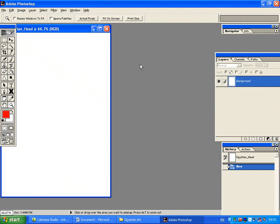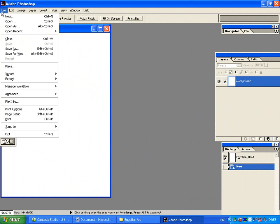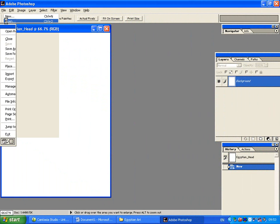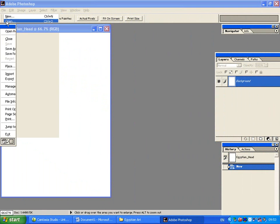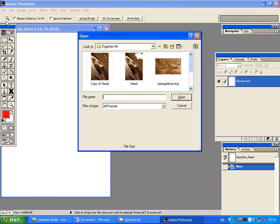At this stage we need to open up the images which we want to work with. We can go underneath the file menu to open. If you should have any difficulty in finding your images, you need to click on